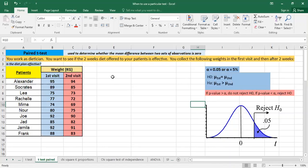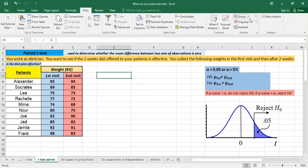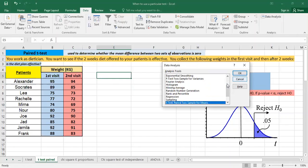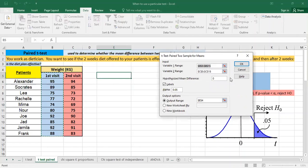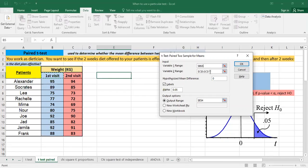So we can now run the test. So we go to data, data analysis, and then t-test paired two sample of means. And we select, so we have to compare the mean for the first visit with the mean for the second visit.